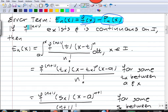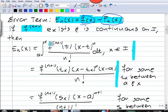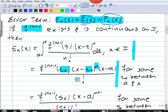We saw that if the derivative f^(n+1) exists and is continuous on i, then we have at least three different expressions for the error. We can express the error as an integral, and the error always depends on the (n+1)th derivative. We can write the error as f^(n+1) evaluated at t_x, times (x minus t_x)^n, times (x minus a) over n factorial, for some t_x between a and x.